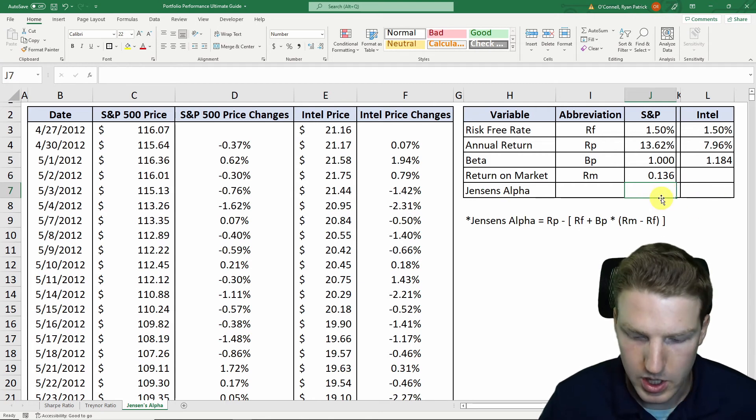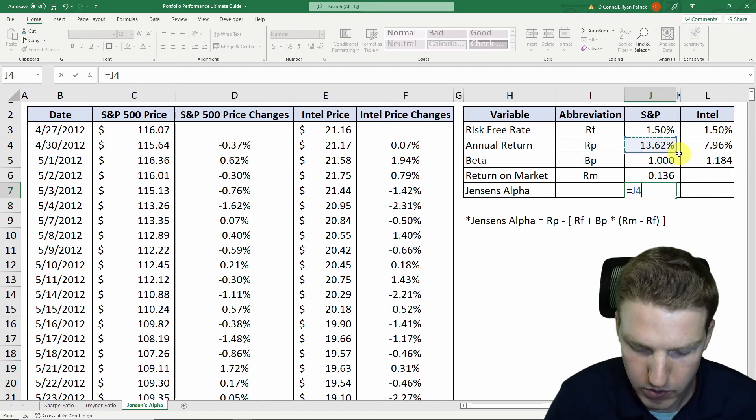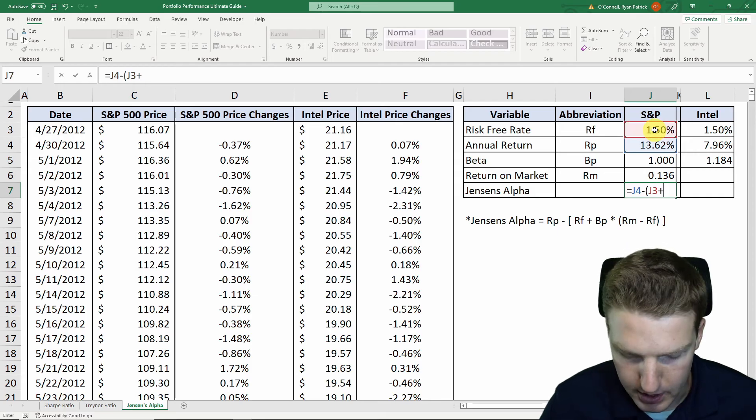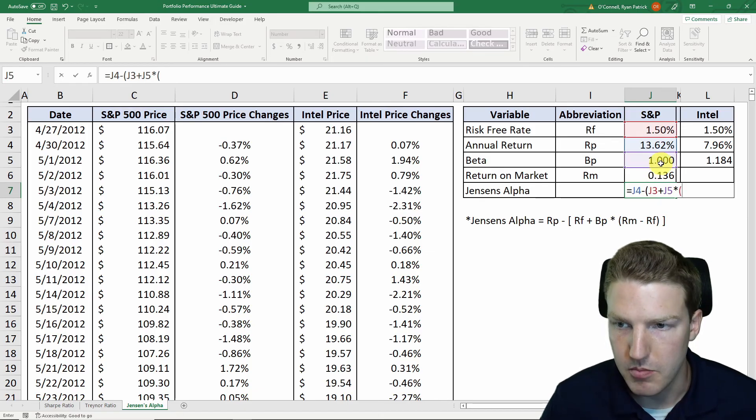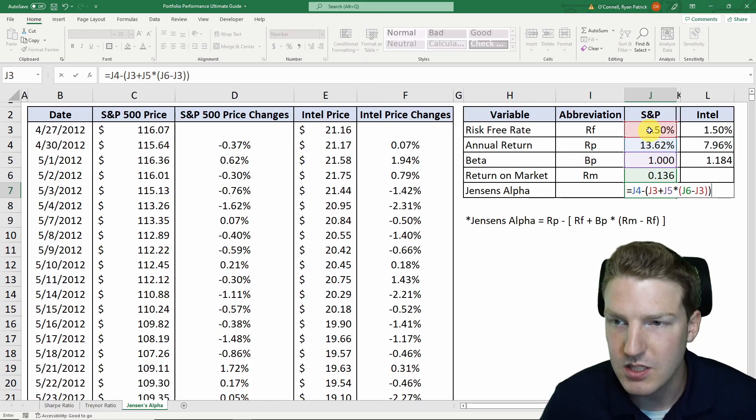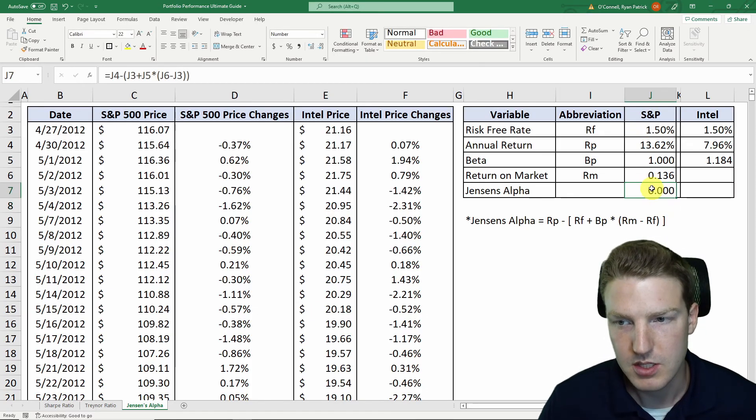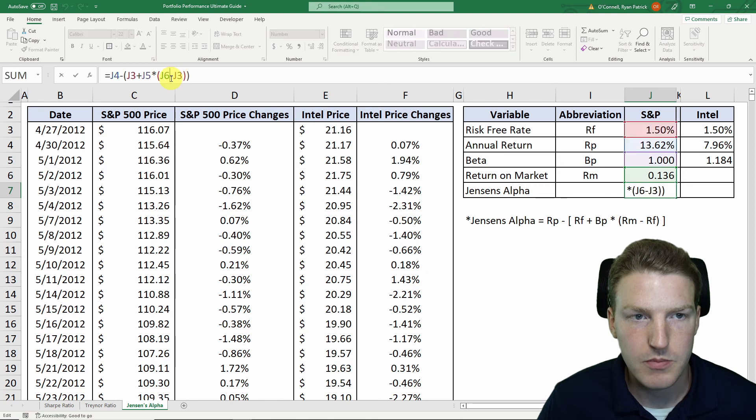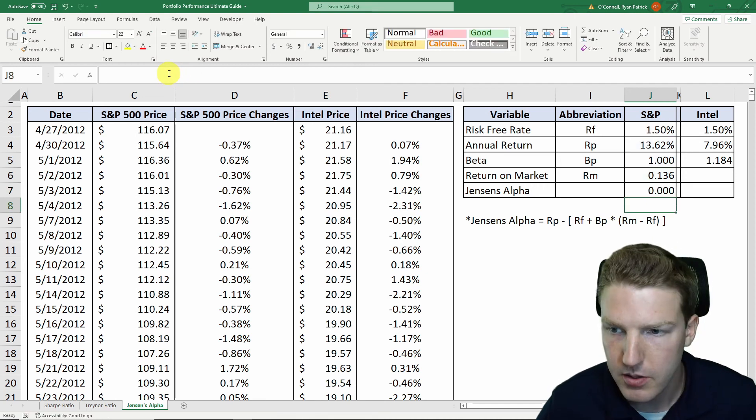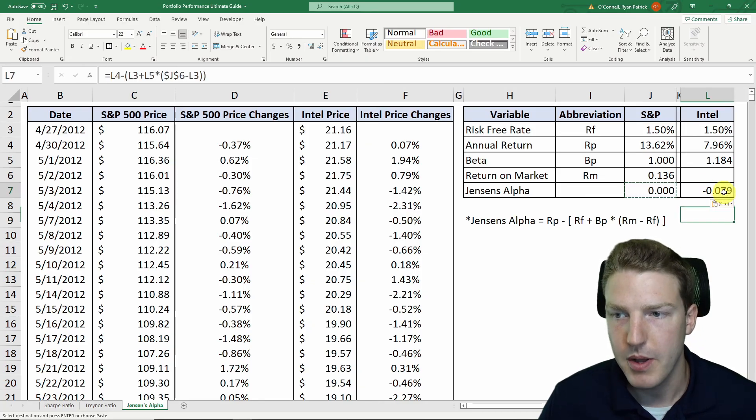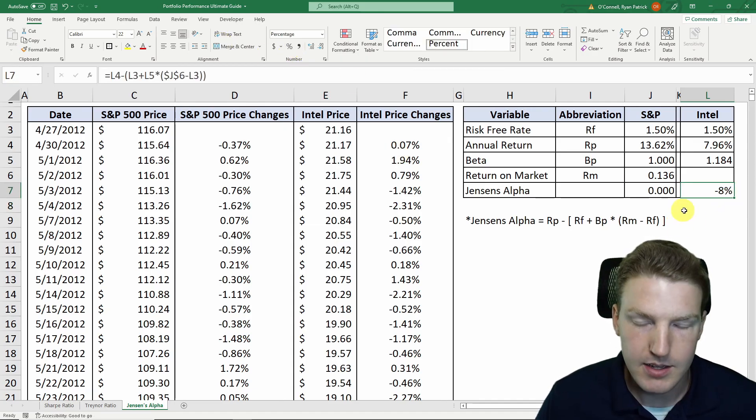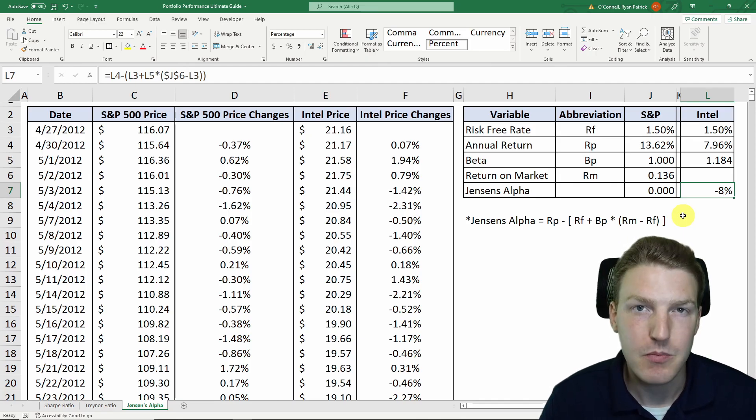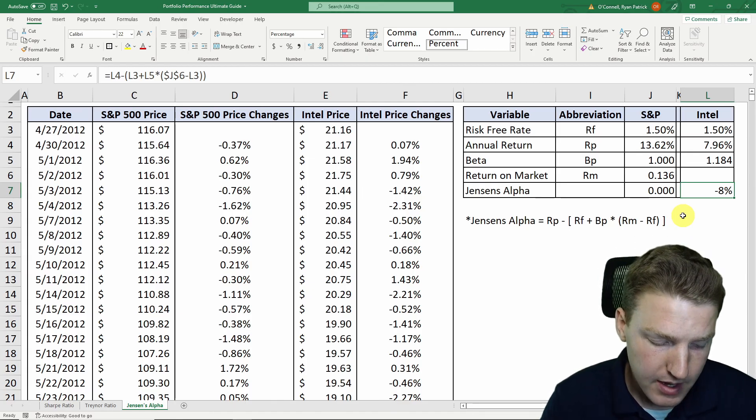And now we can calculate Jensen's Alpha. And first, we'll just calculate it for S&P 500 index, which is going to be equal to the return on that portfolio minus the risk-free rate plus the beta of that portfolio multiplied by the return on the market minus the risk-free rate. And for the S&P 500 index, you'll see that Jensen's Alpha should be 0 because this is the market. It will not be above or below expectations. But now we can actually take this formula and paste it over to Intel. And we see that Intel had a negative Jensen's Alpha of about 8%. So this tells us that if we would have invested in Intel for that 10-year period, it would have been about 8% below what we should have expected based on the risk that we were taking on the annual returns.